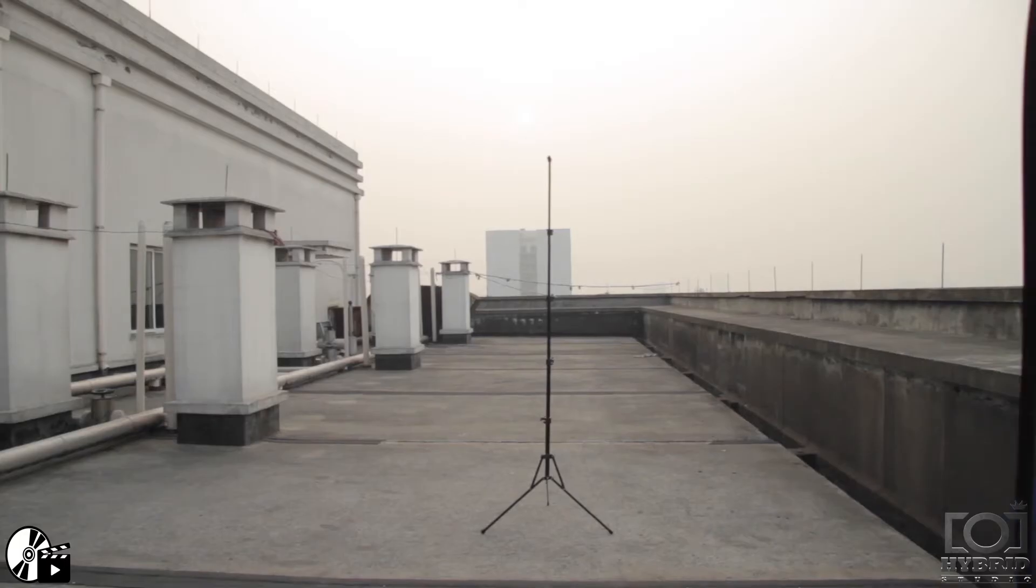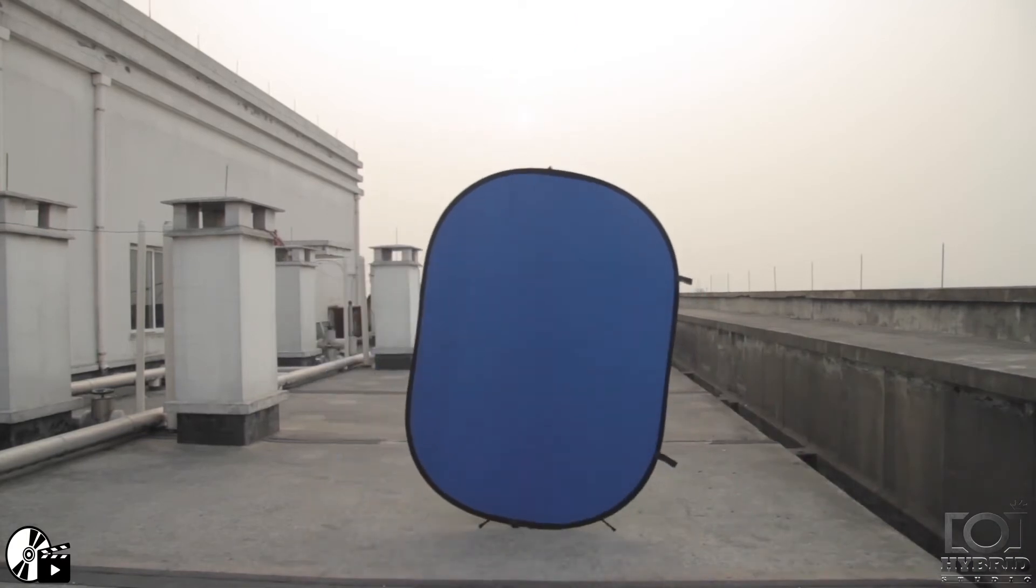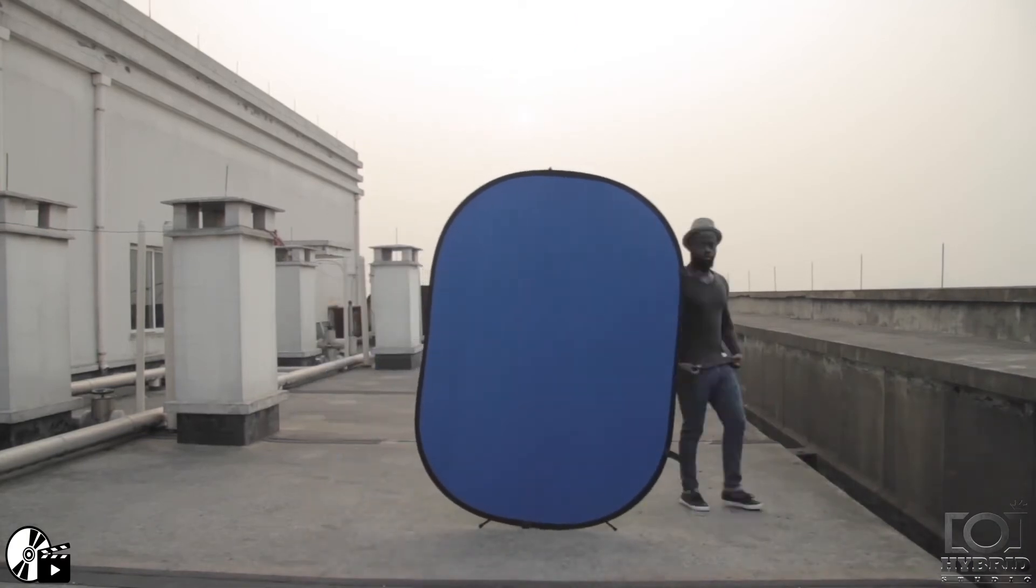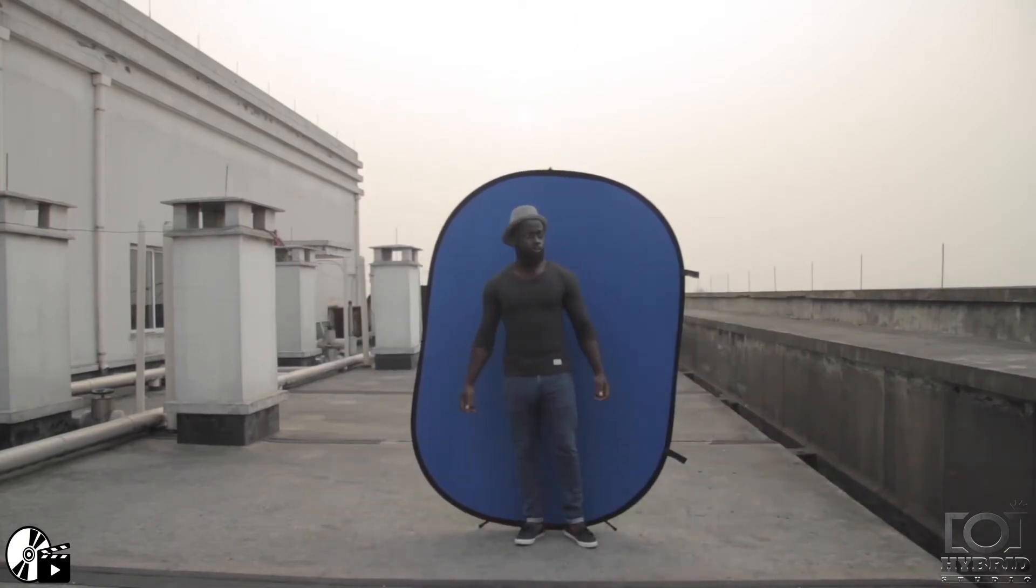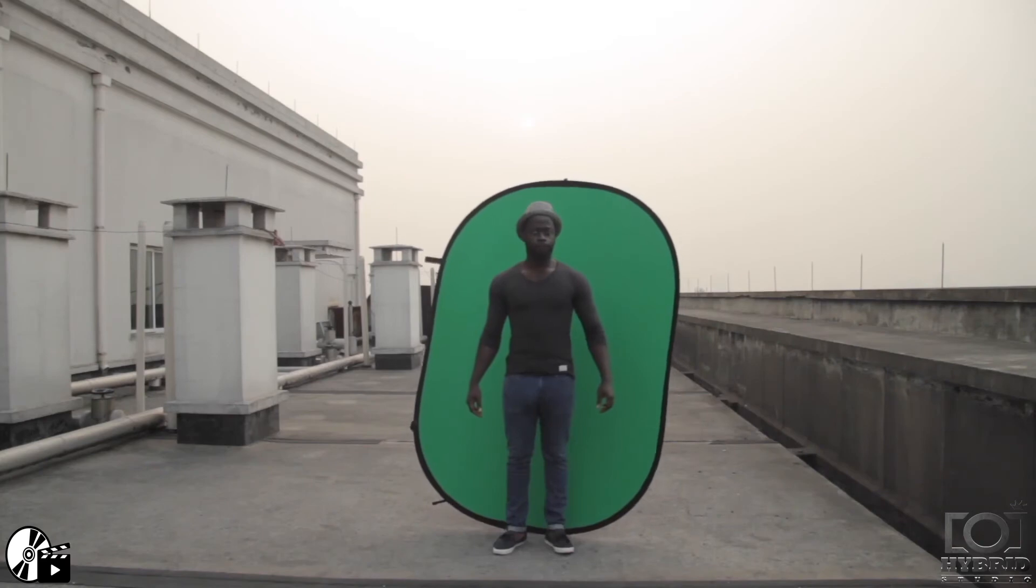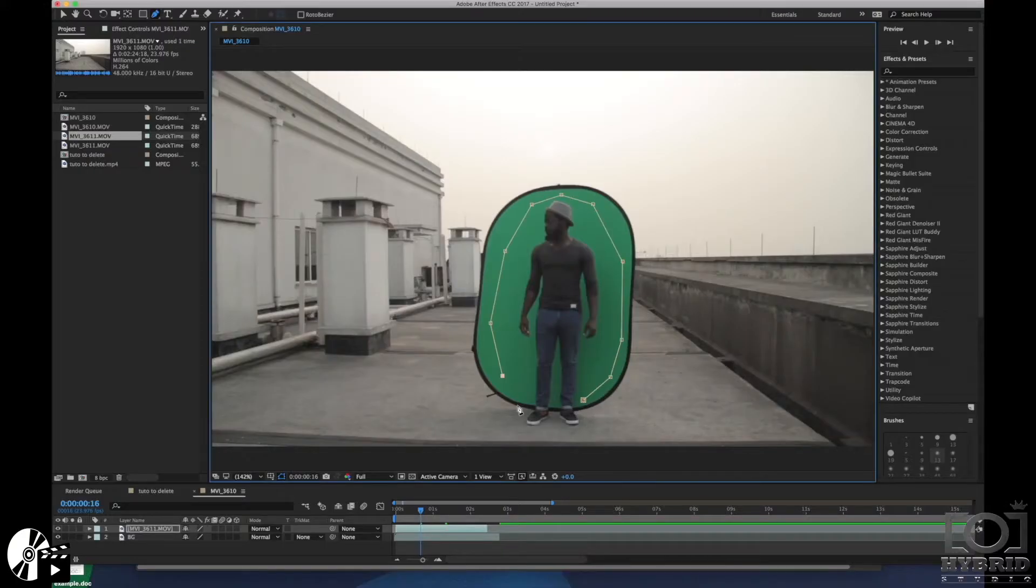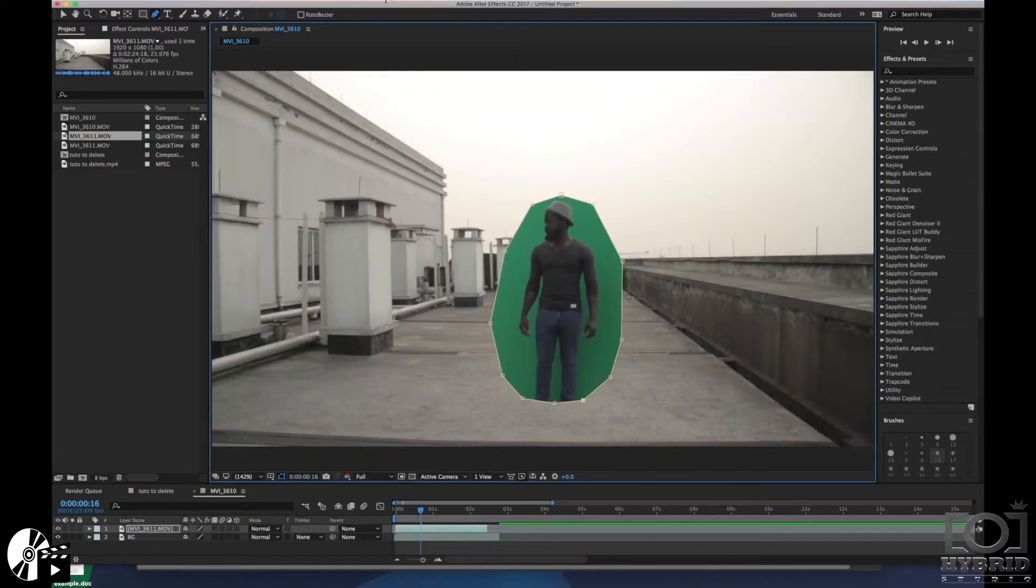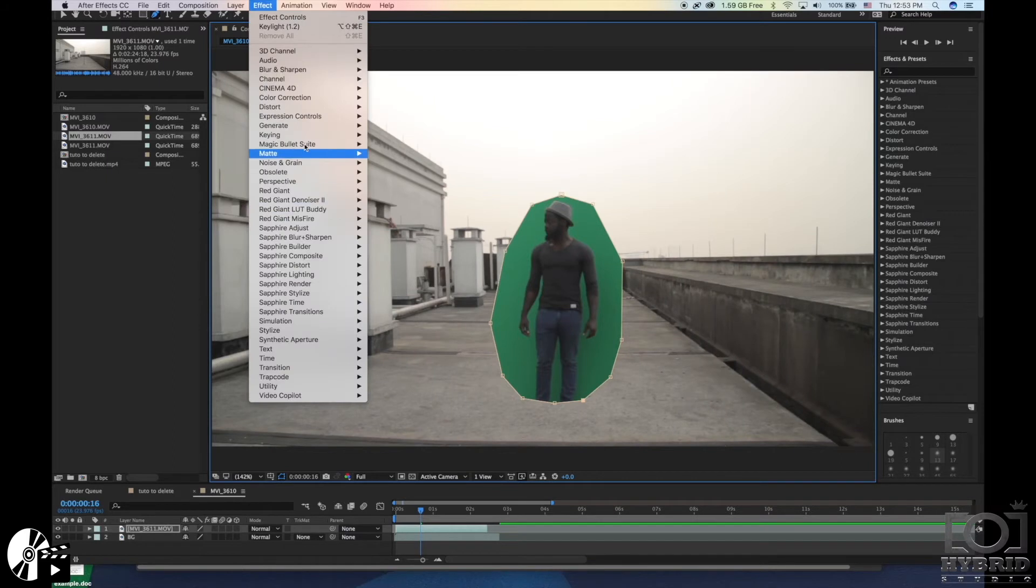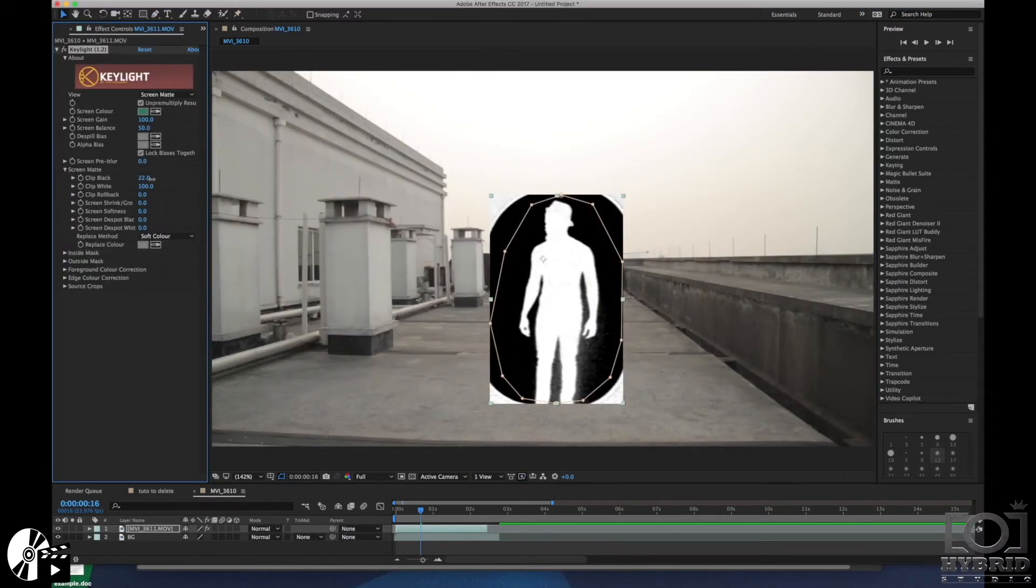Actually, the first is to shoot yourself on a blue or on a green screen. The two colors work very well, and the first step here is to draw a mask around yourself in After Effects and you use chroma key to take out the green part.